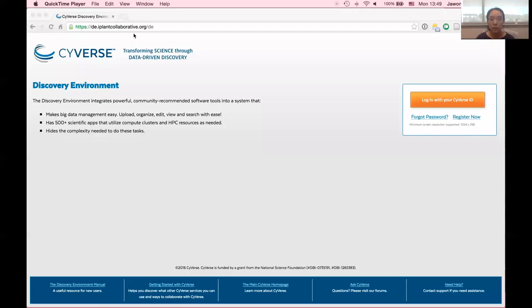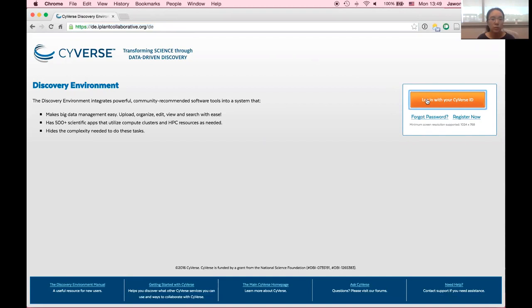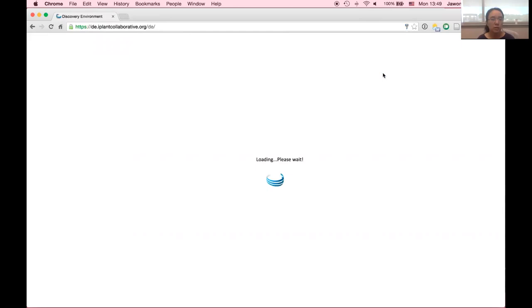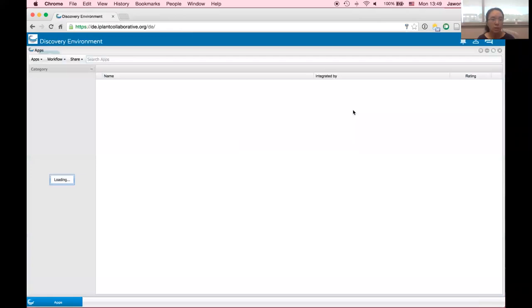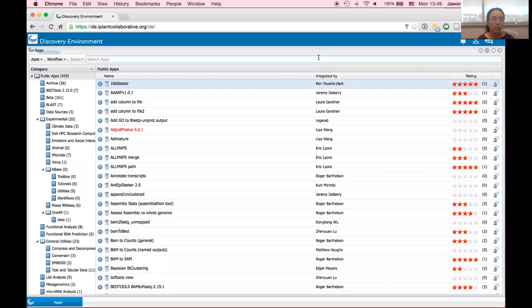The first pipeline to discuss is Z-align, which uses BSMAP on its back end for mapping bisulfite reads. You can access the Discovery Environment and log in with your CyVerse credentials. If you haven't registered yet, you can get an account within a couple of days or the same day. The interface has three tabs — Data, Apps, and Analysis — and you can go to the Apps tab and search for Z-align.